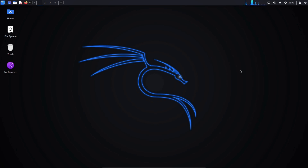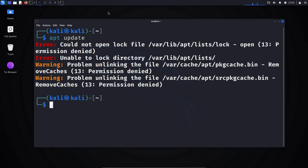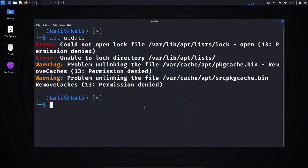If you're wondering why root access is necessary, let's consider a scenario. Open your Kali Linux terminal. After launching the terminal, if I run the command apt update, you'll see a permission denied error. This doesn't just happen when updating, but also when you try to install anything. You get this error because you're not the root user and you don't have sudo permissions.